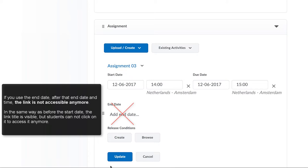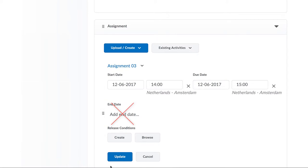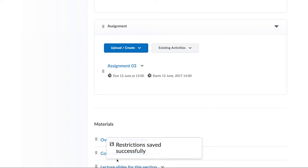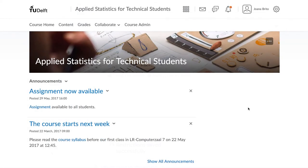In the same way as before the start date, the link title is visible, but students will not be able to access it anymore. This restriction to that content can lead to students emailing you out of frustration if they want to review that content item, perhaps for an exam or later on for whatever reason. As a result, we recommend you never set the end date and time, unless you really do need it.